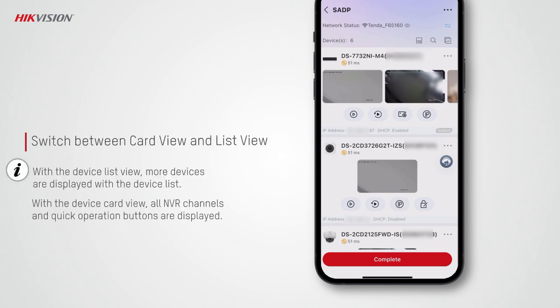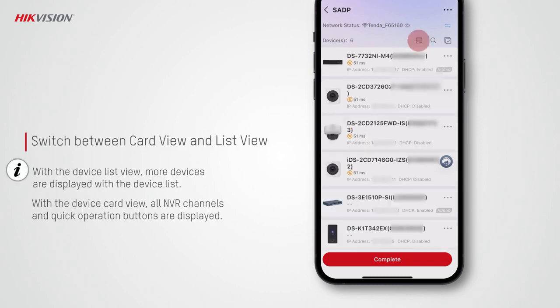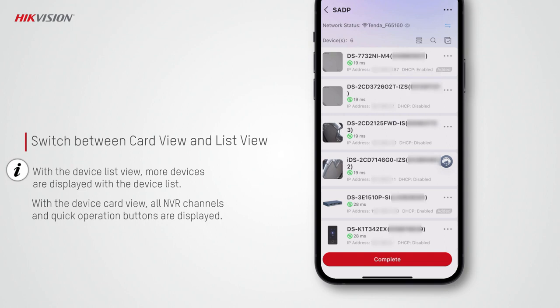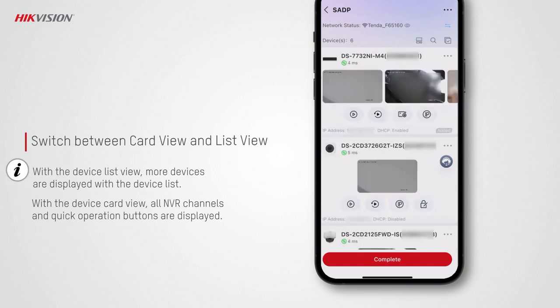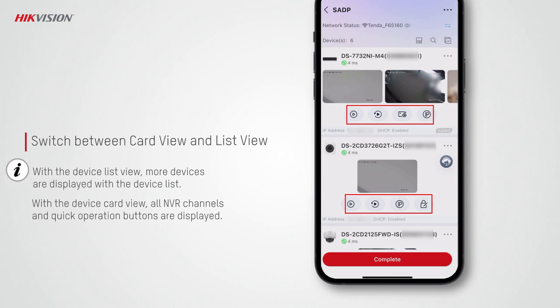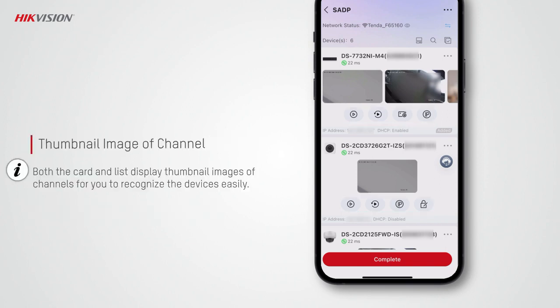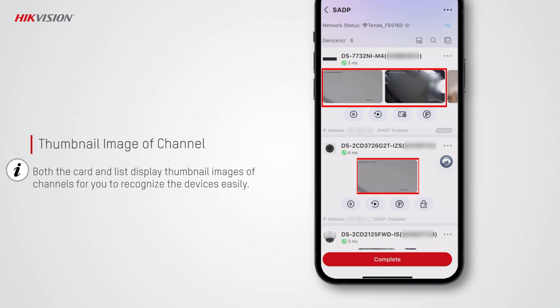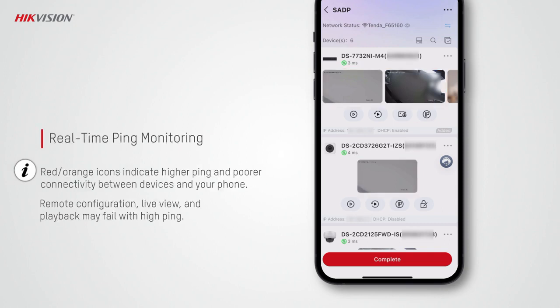Here are some more tips for using the SADP tool. You can switch between device card view and list view. With the list view, more devices are displayed, and with the card view you can check all thumbnail images of NVR channels and perform quick operations such as live view, playback, IP address editing, and password resetting.